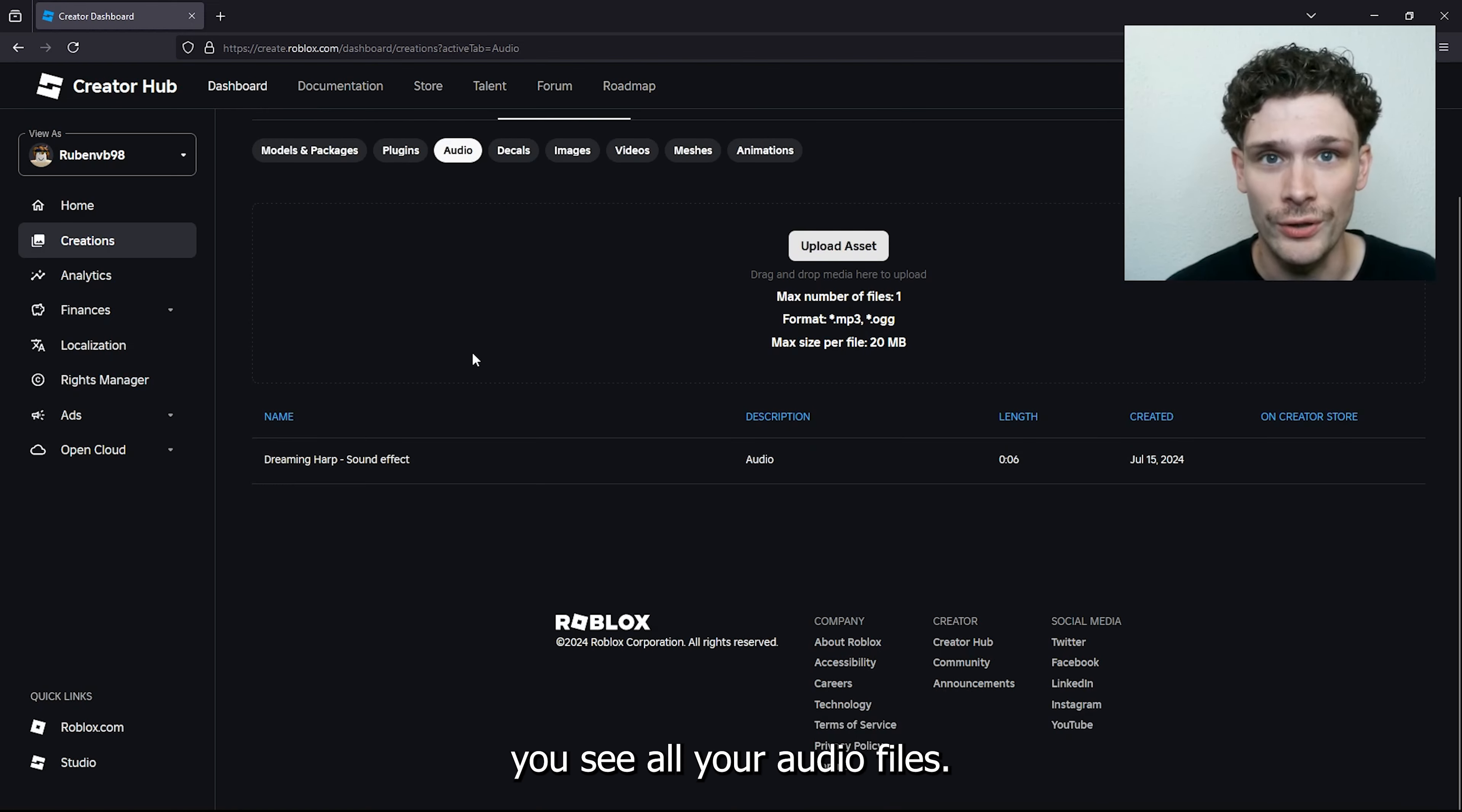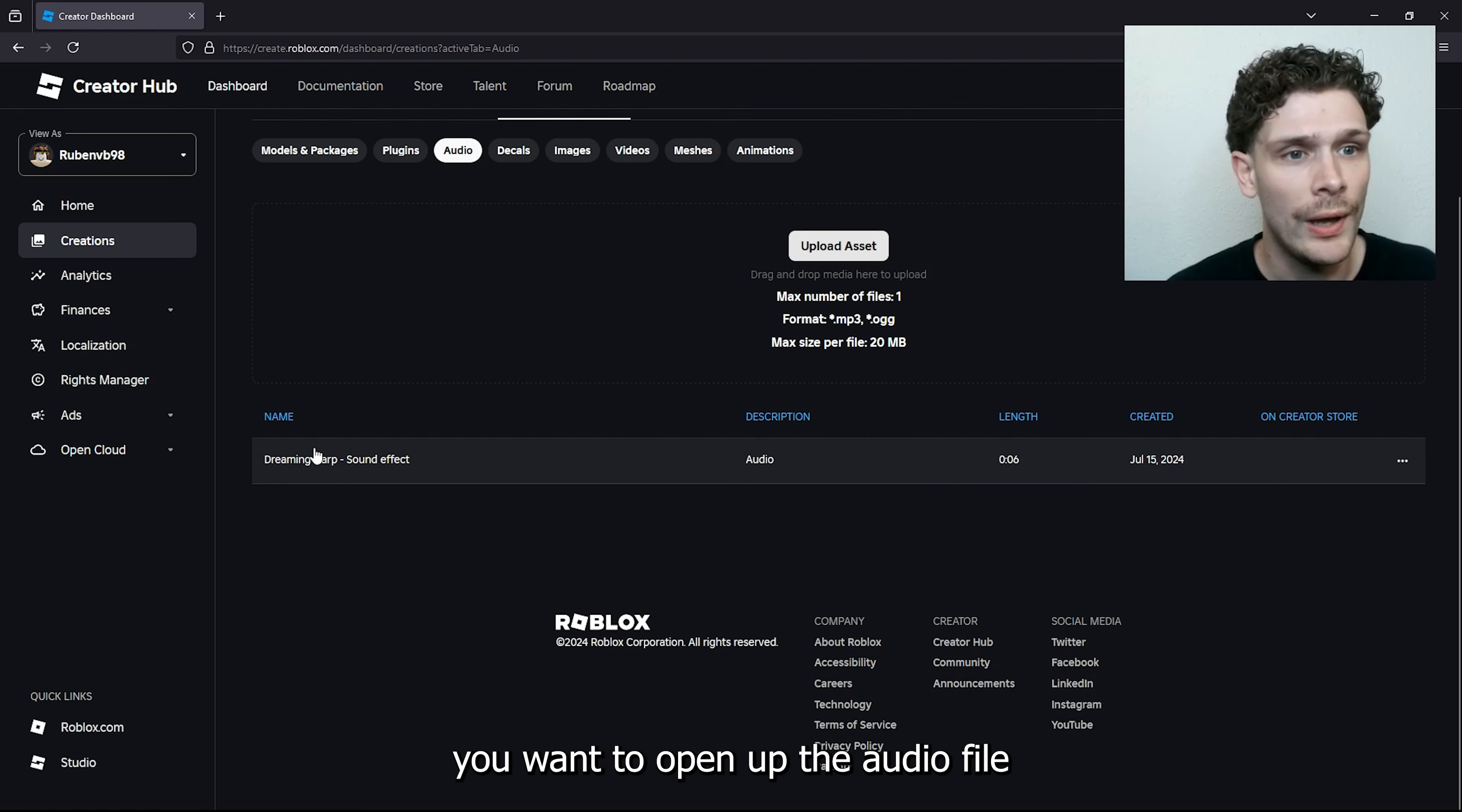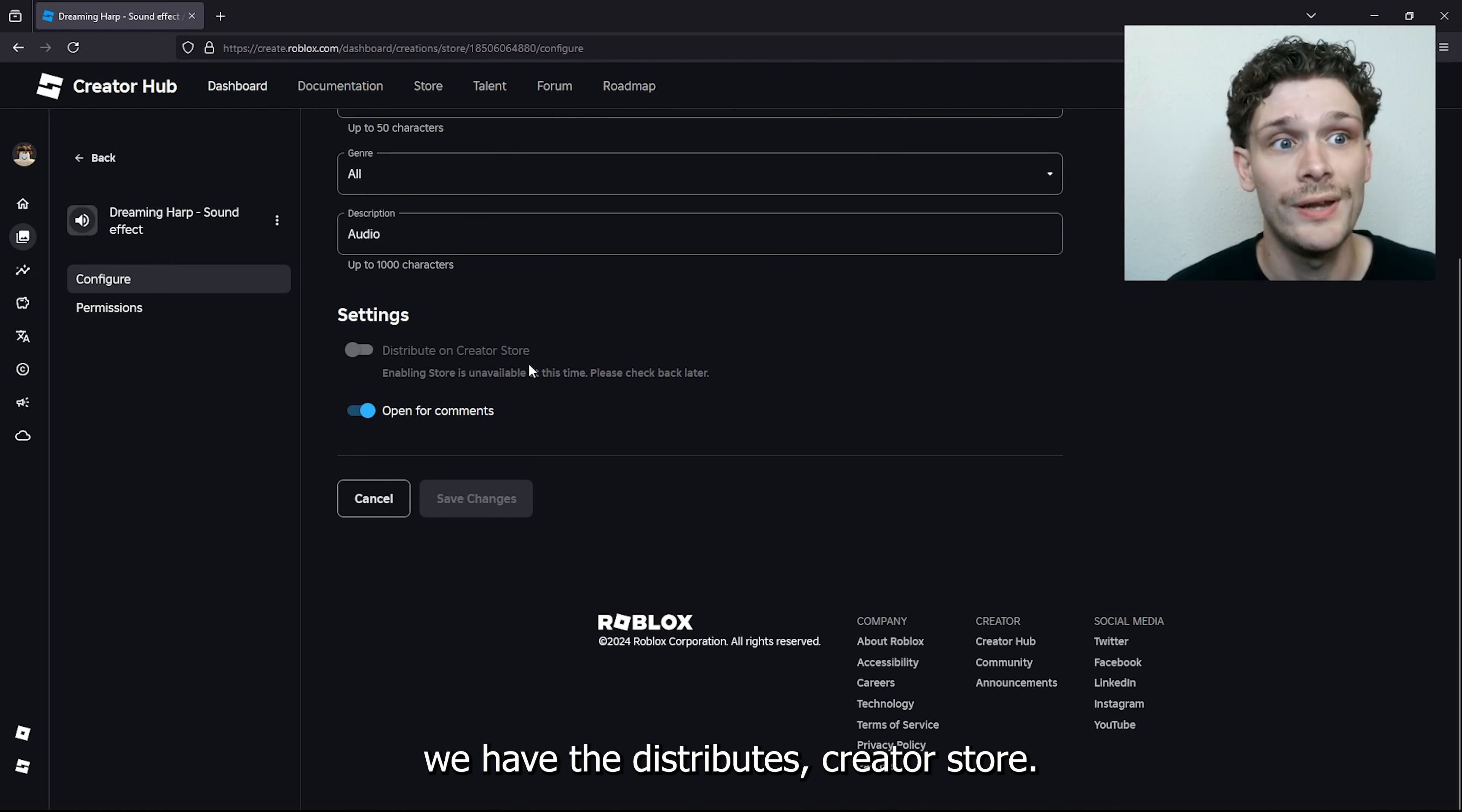What you want to do is open up the audio file you want to make public. Once you're inside the settings, we have the Distribute on Creator Store option.